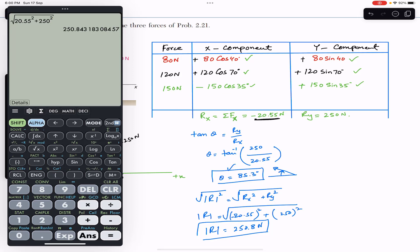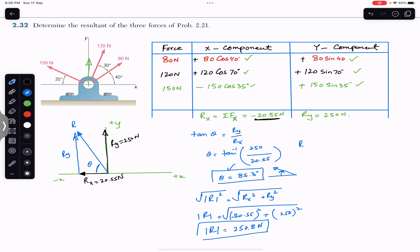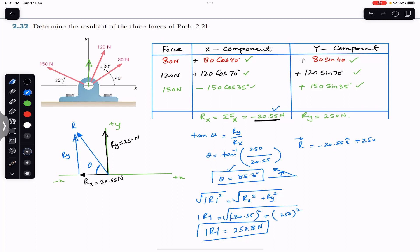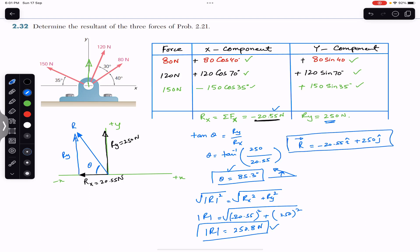So the resultant magnitude is 250.8 Newtons and it makes an 85.3 degree angle with the horizontal in the clockwise direction. As a Cartesian vector, R = −20.55î + 250ĵ. This is the Cartesian vector representation of the resultant. I hope this helps in your learning — let me know in the comments, and do subscribe to Engineers Academy if you haven't done it yet.